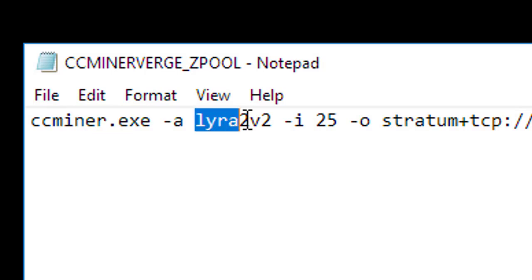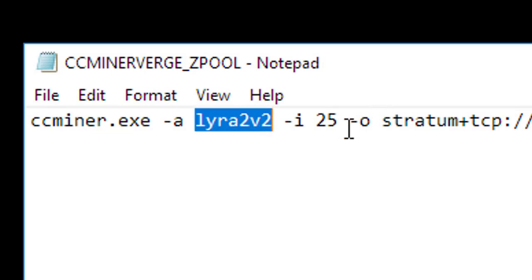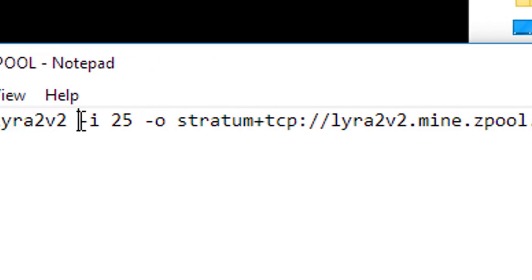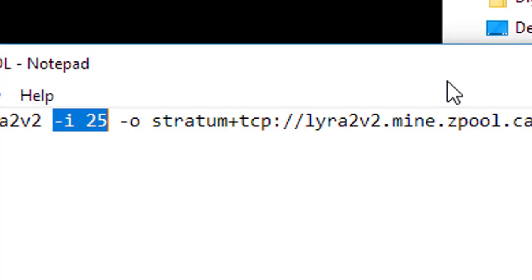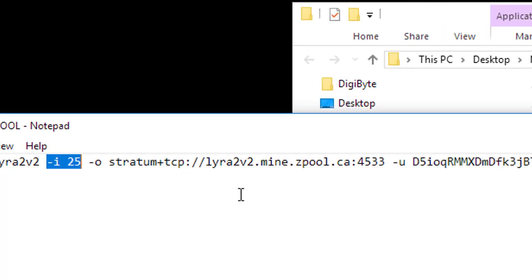So that is Lyra2v2. GPU intensity, I set mine at the highest at 25. You can set yours anywhere from 10 to 25. You can test different numbers and see what you get, or you can just max that baby out.